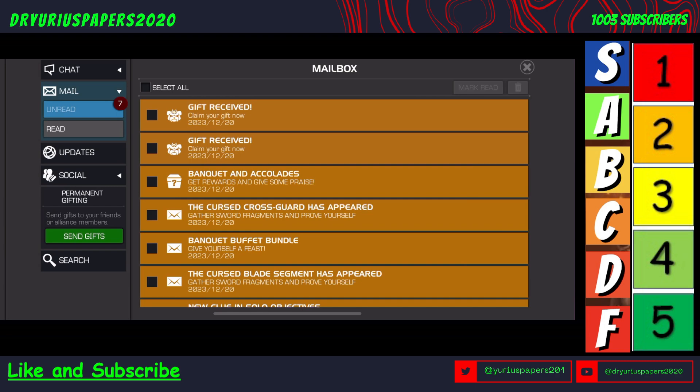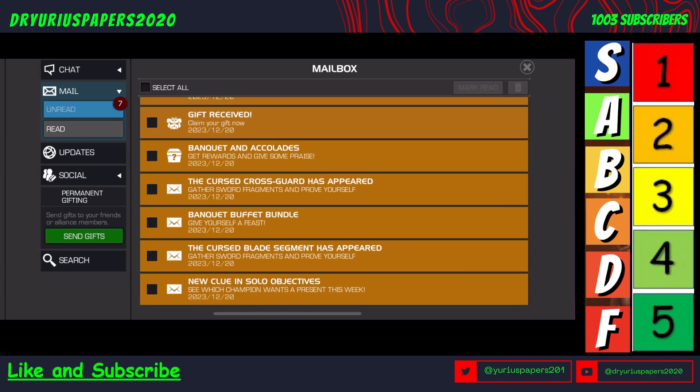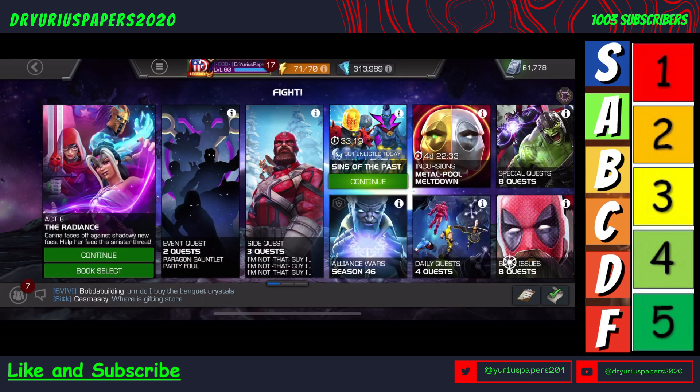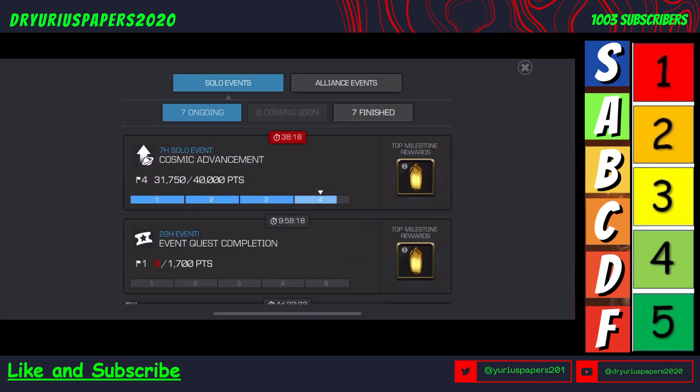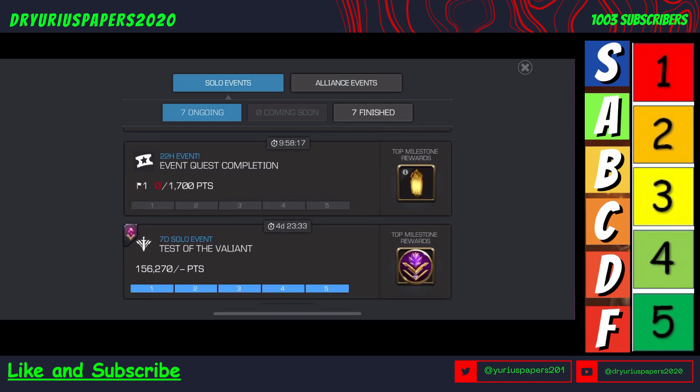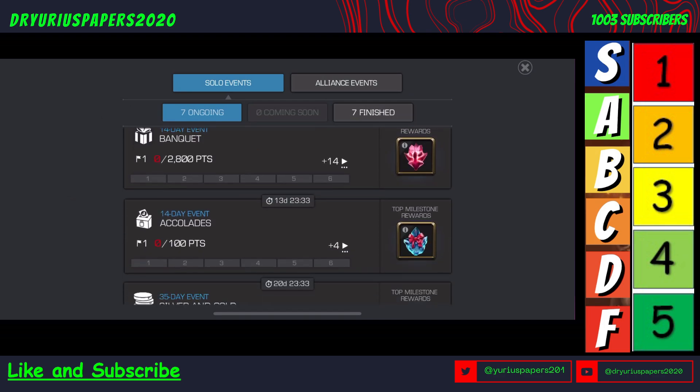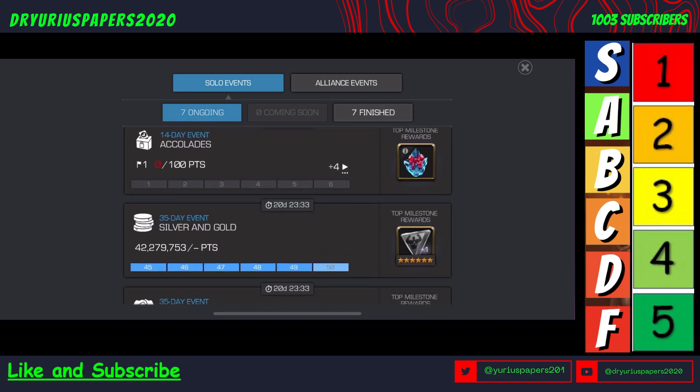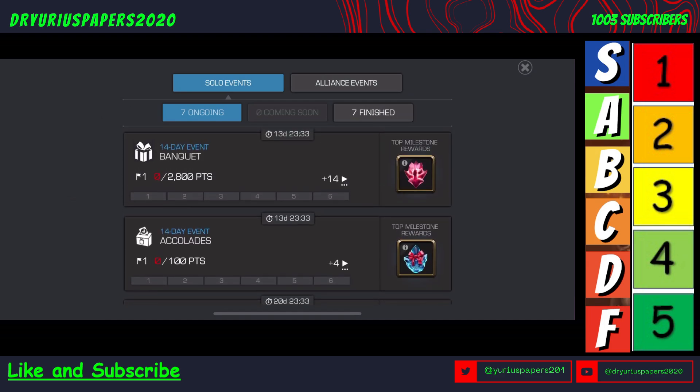I was just miraculously able to get into the game because there are some issues getting into the game right now. I guess a lot of people are logging on. We got a bunch of things going on here - the buffet and accolades reward, new side quest, Karina's challenges, and the banquet buffet bundle. We're going to talk about the actual event itself.